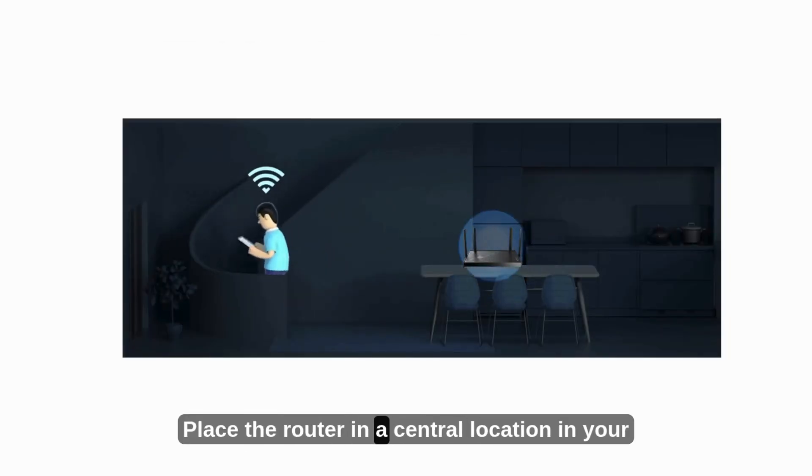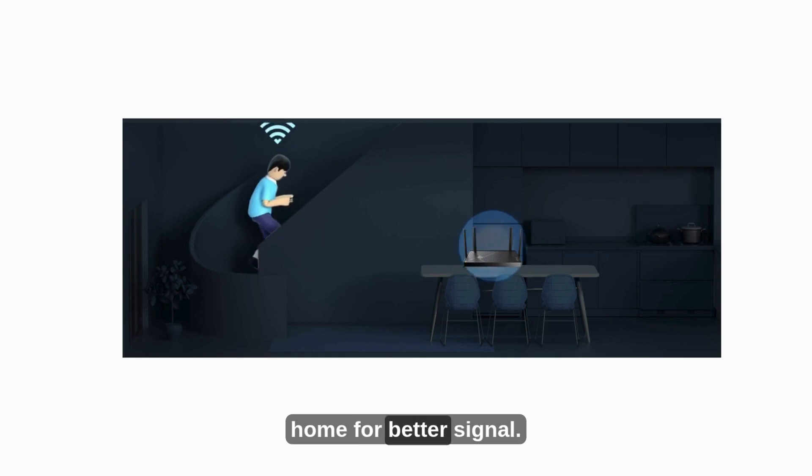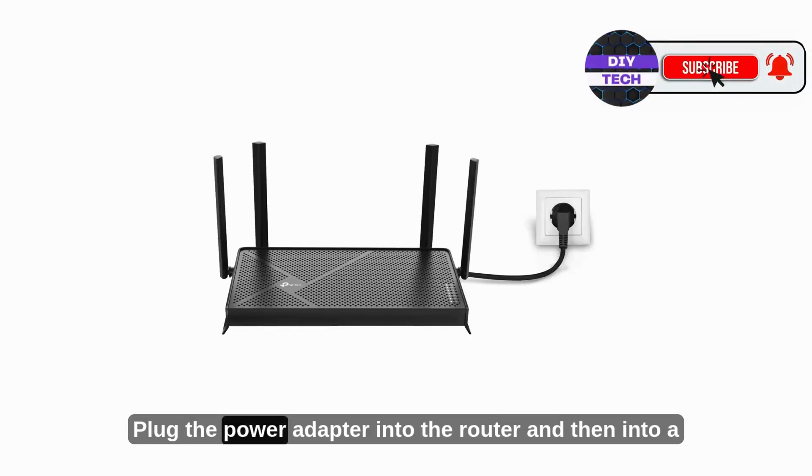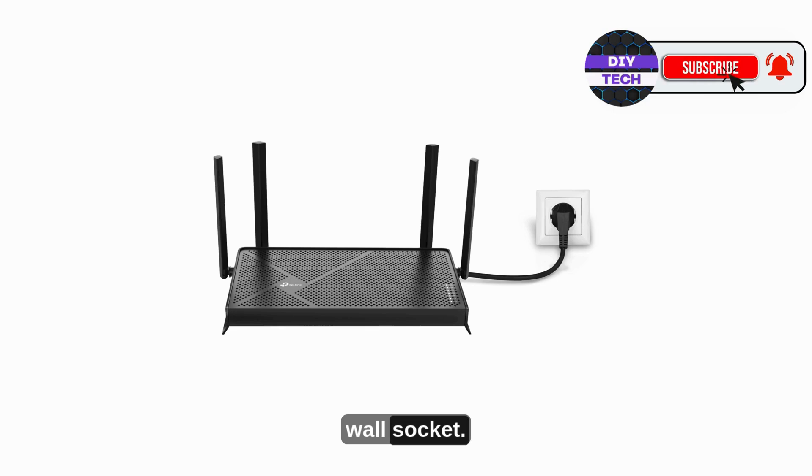Place the router in a central location in your home for better signal. Plug the power adapter into the router and then into a wall socket.